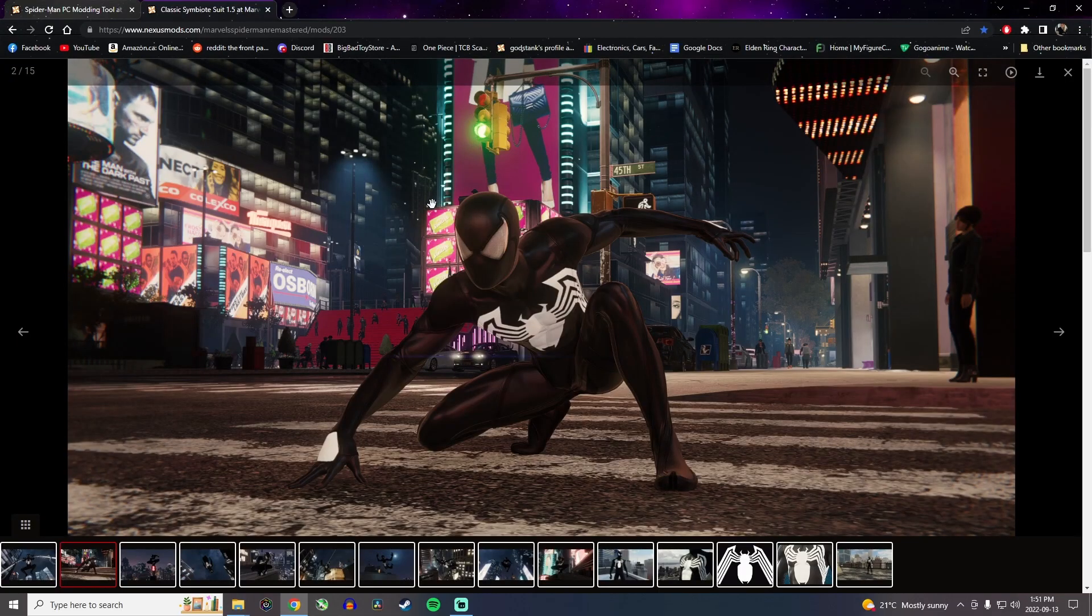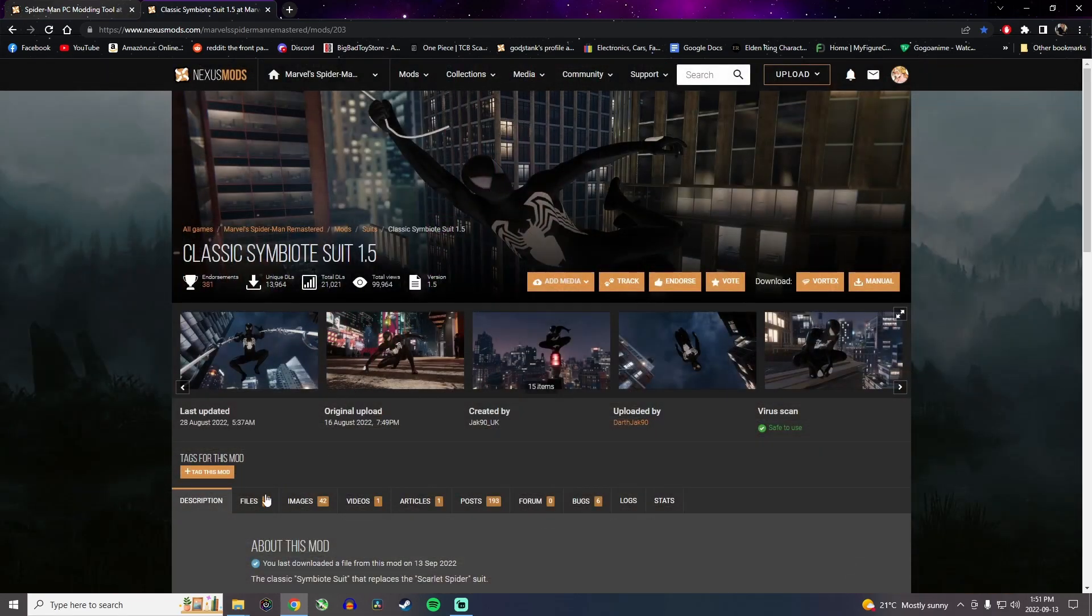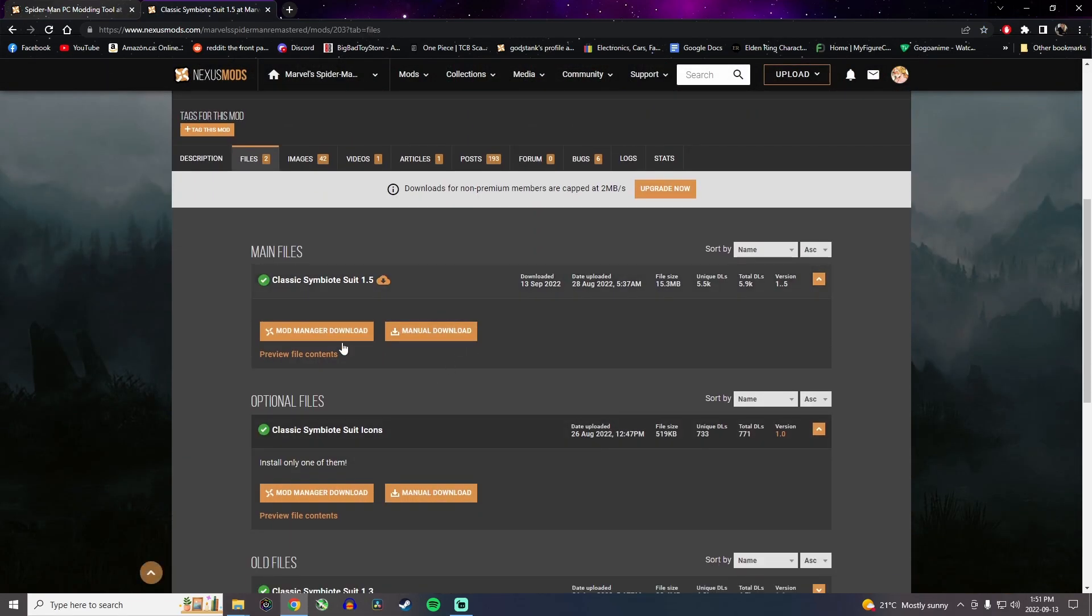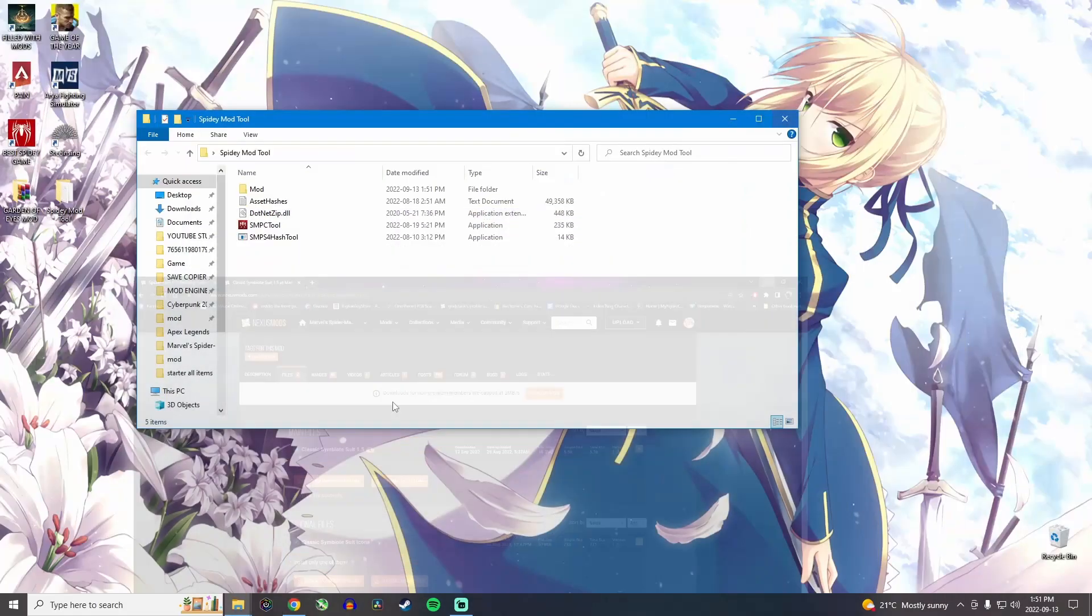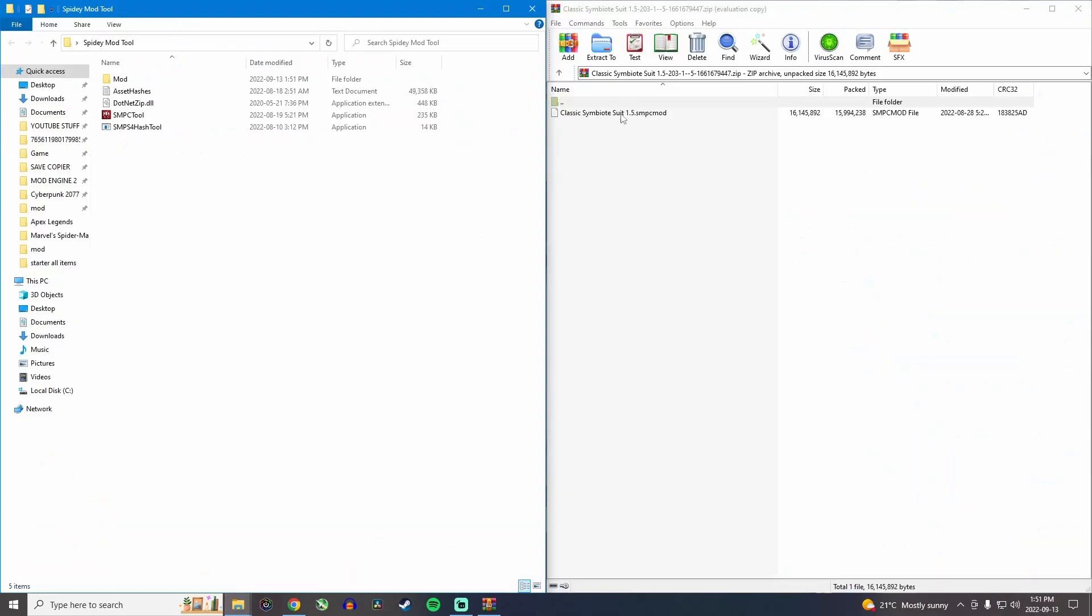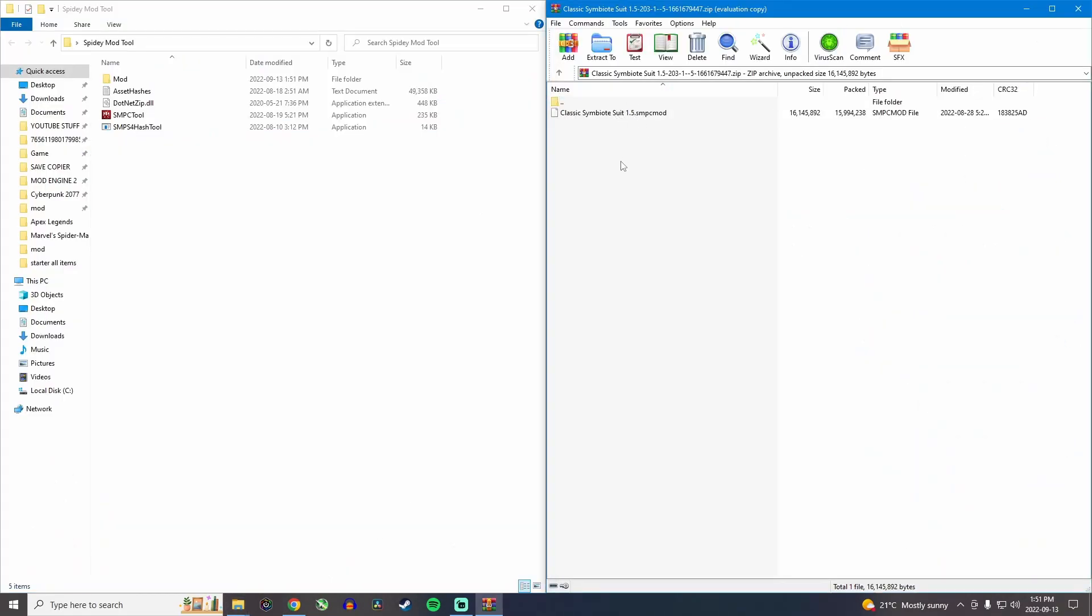Now let's say I want to download the symbiote suit specifically. Again, you want to do the same thing. Go in files, download the suit. Once it's downloaded, you want to open your zip file.